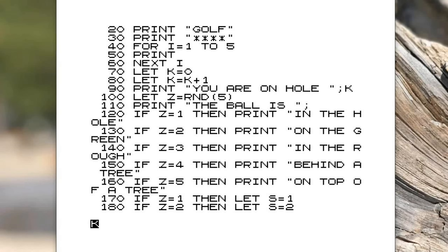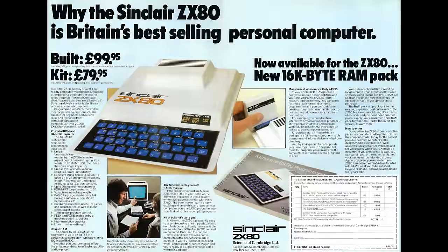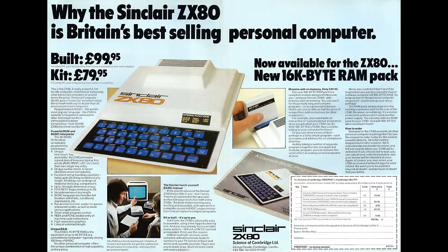For many years I was a programmer. I haven't programmed for a while now, but when I originally started coding I got my start on something called the Sinclair ZX80 which was made in 1980.